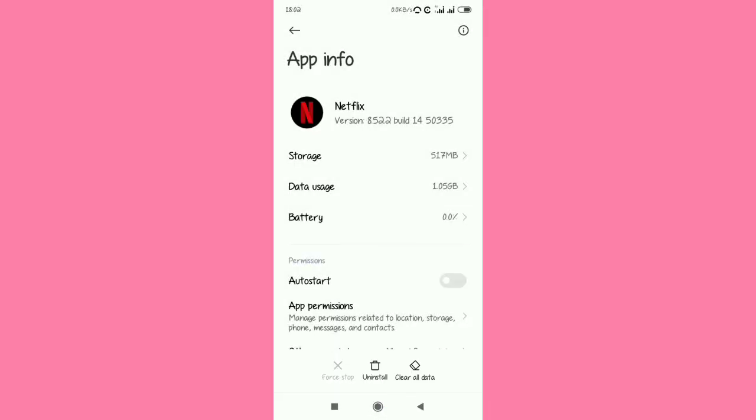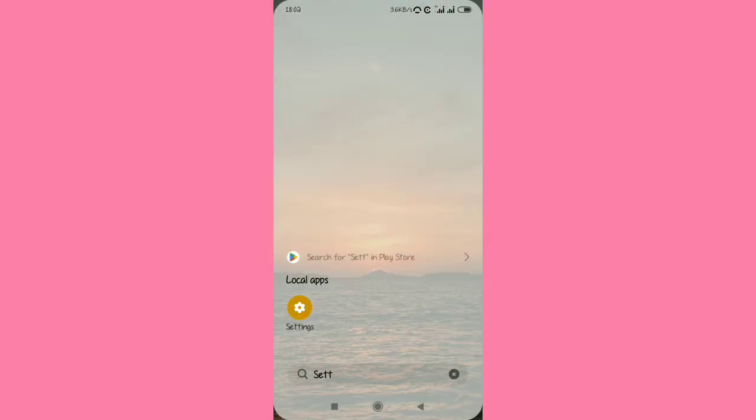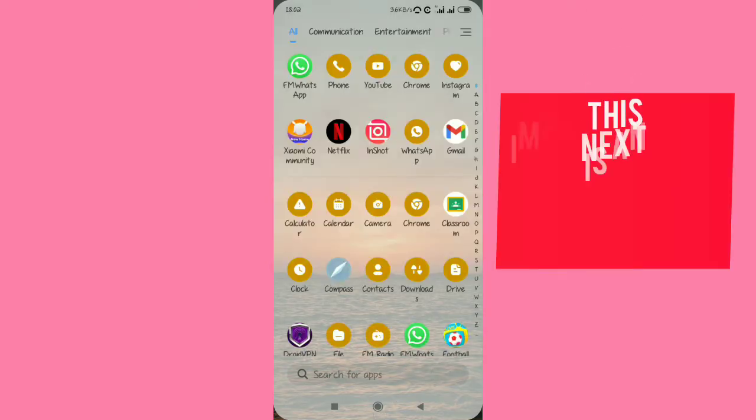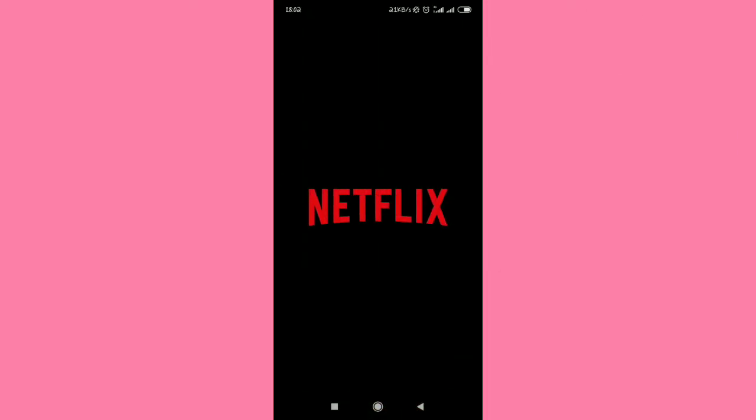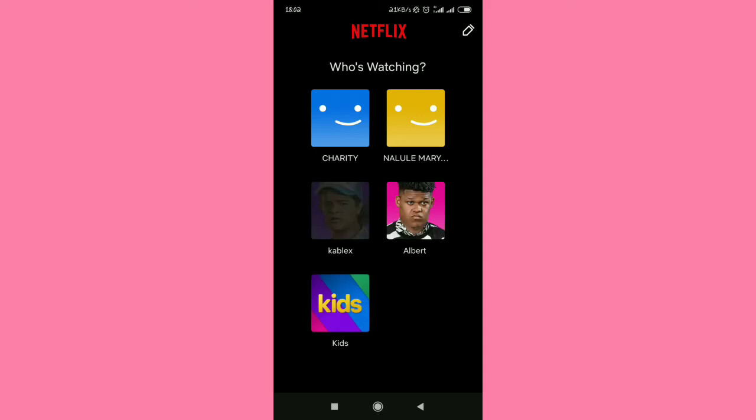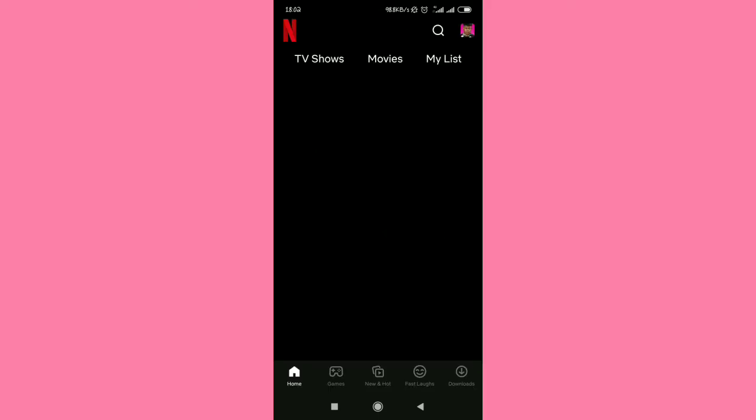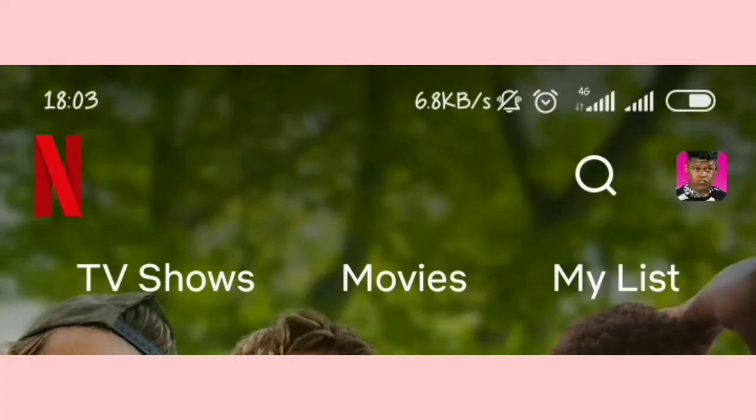Now this very step is very important. Open your Netflix application as it's being shown on your screen. It brings your profiles. Select your profile and then in the right upper part of your screen, tap the profile icon.